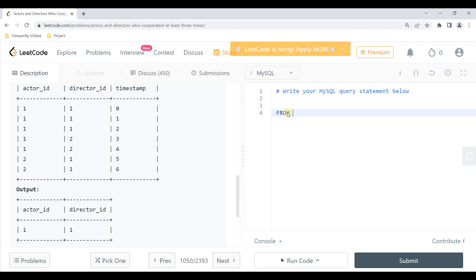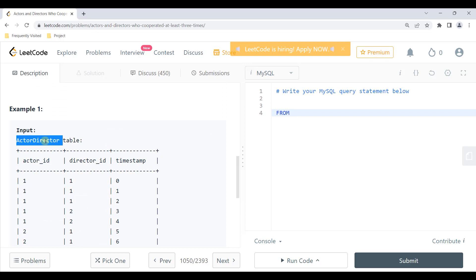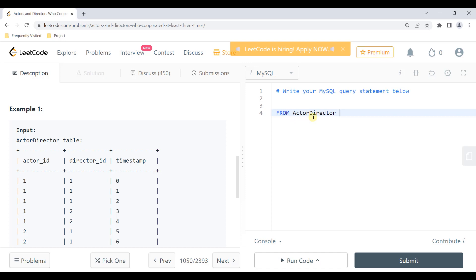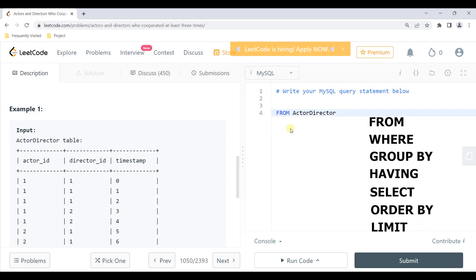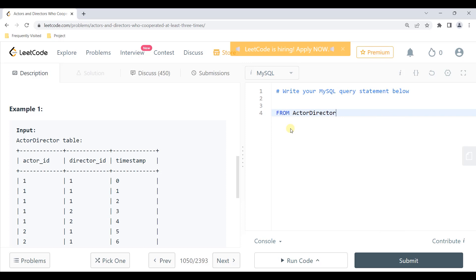I'll start by writing the FROM statement. The table name is ActorDirector, so FROM actor_director. I write the FROM statement first because the SQL execution order starts from FROM, then WHERE, then GROUP BY, then HAVING, then SELECT, then ORDER BY, and finally LIMIT. Sticking to this execution order is a good practice to better understand SQL.